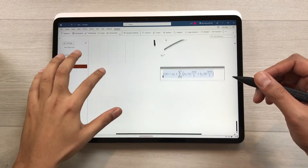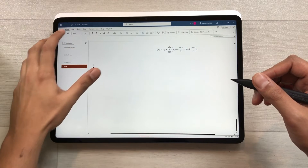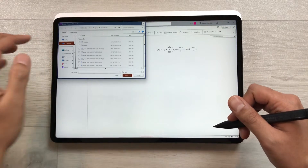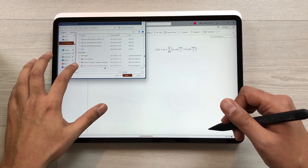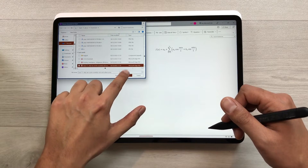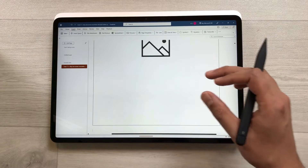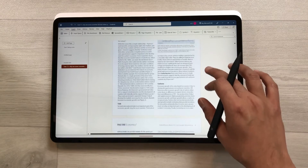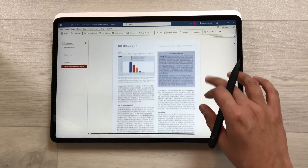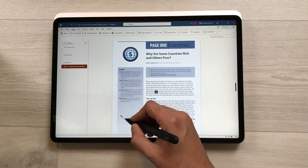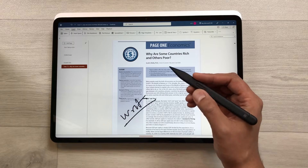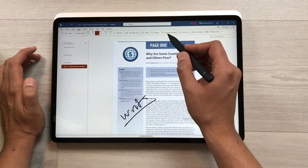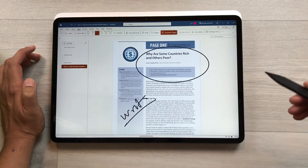The next feature is about inserting a PDF file into your notes. Select the Insert tab and choose the File Printout option. Select your PDF file and click Insert — all pages of the PDF will appear in your notes. You can then write on it using your pen, use the highlighter, or create different shapes on top of it.